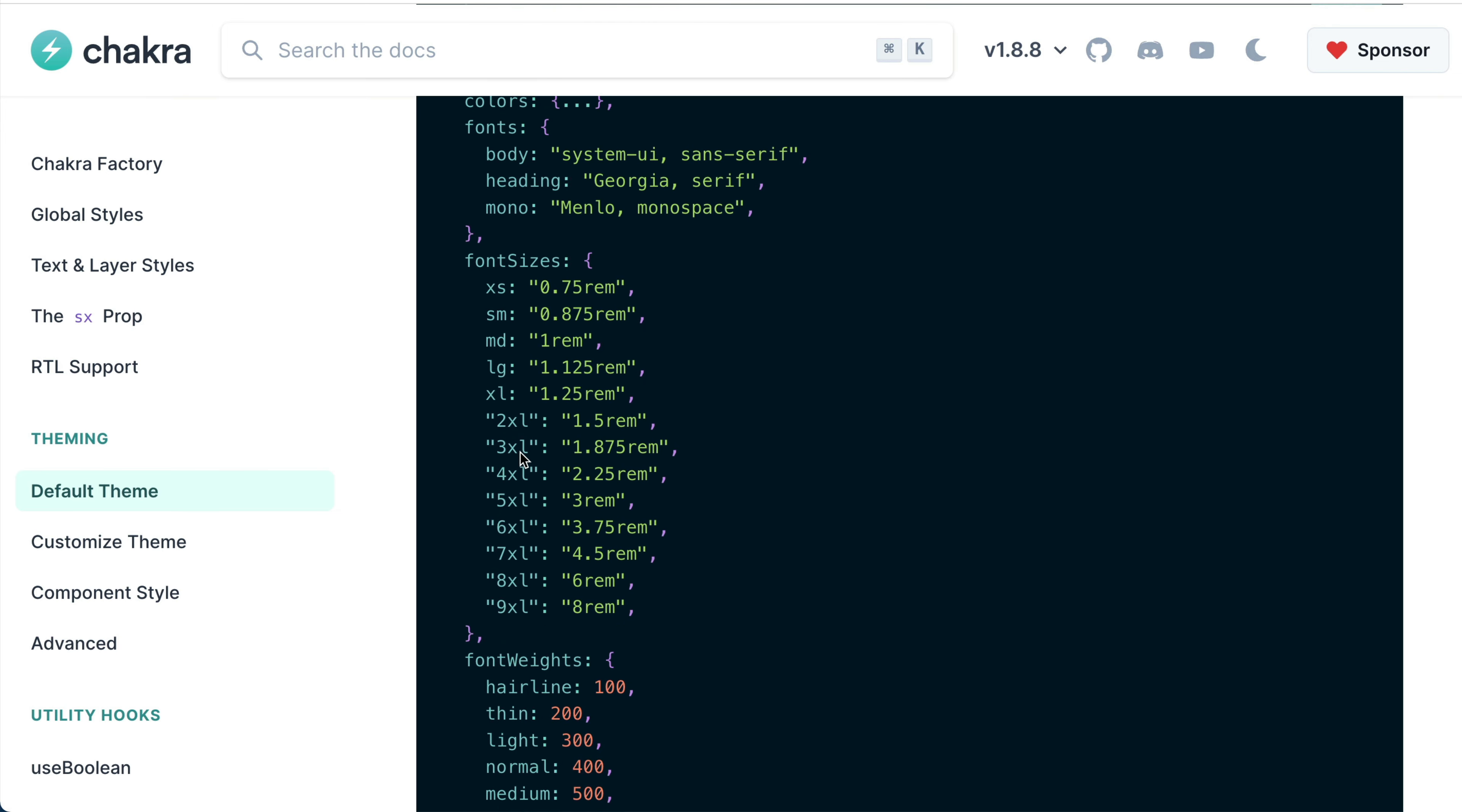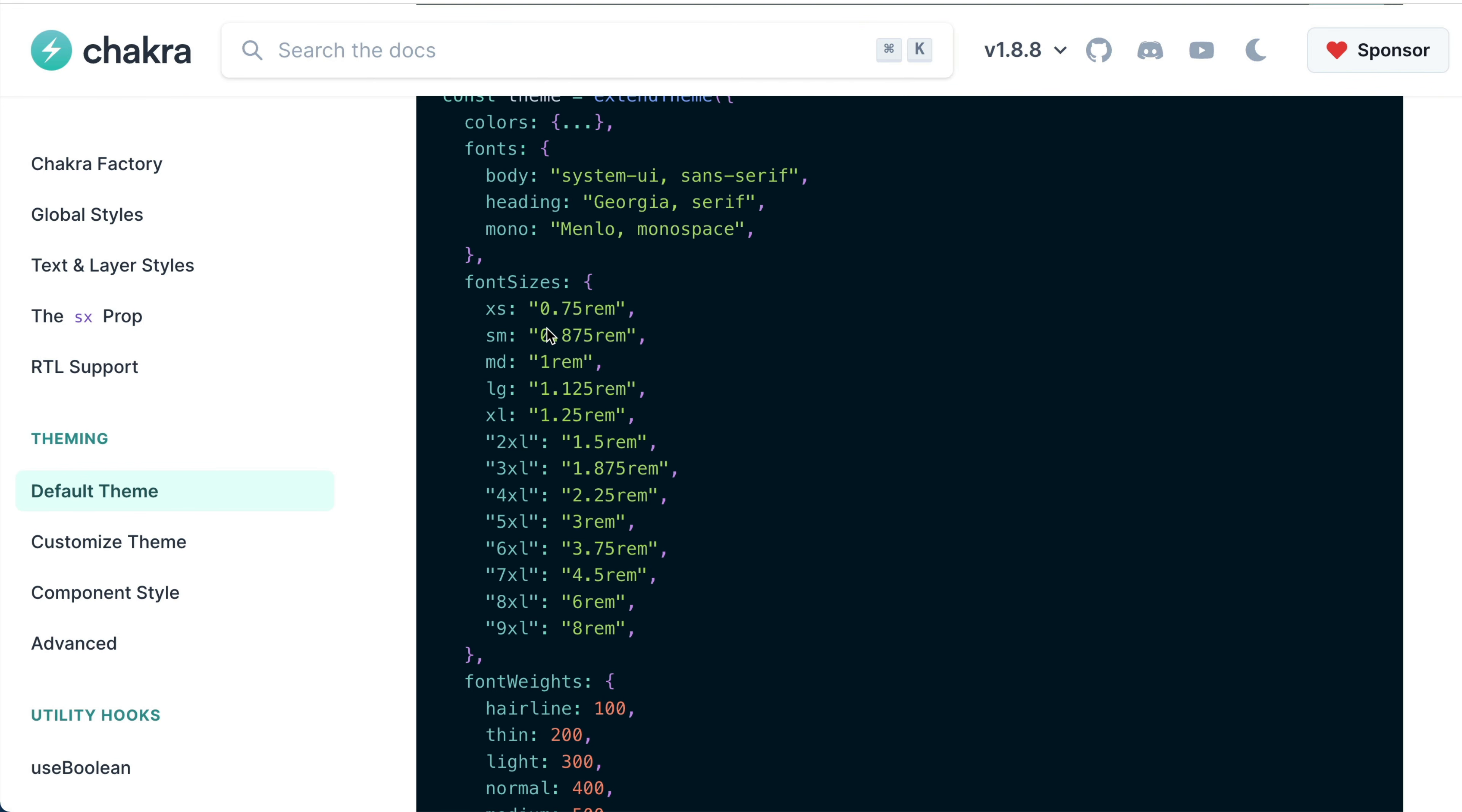So let's use font size to explain this. You'll notice that each of these values are expressed in the relative unit rem. One rem translates to 16 pixels. This means that if we need a font size of 16 pixels, you can set the font size to medium, which is MD.